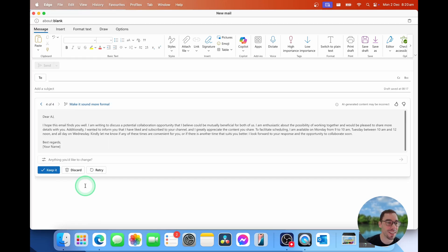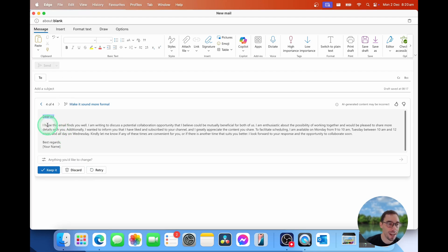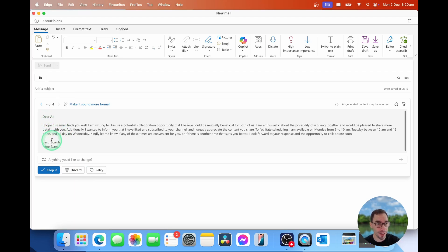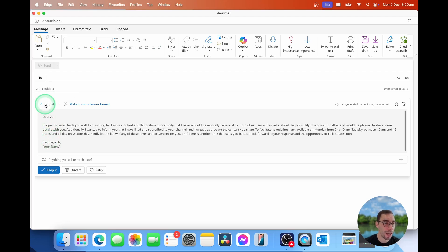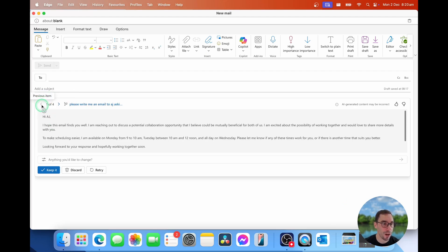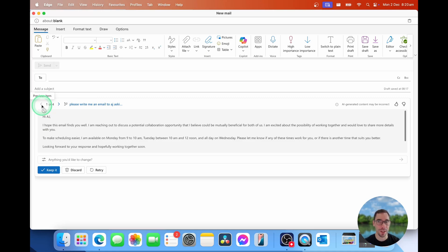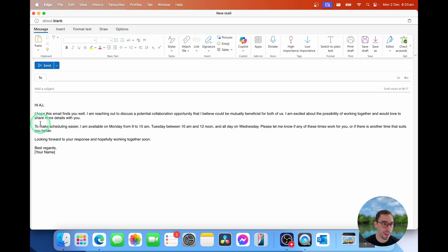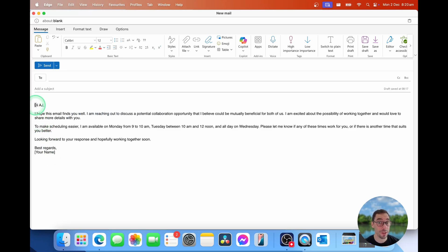And then as soon as I selected, make it more formal, it puts a dear AJ. It breaks it down into the introduction, the body, and then the sign off. And then you can go through and you can change or select whichever one you're after. I actually do prefer the first one because I like how it's broken down into all those different little chapters. I'm going to select on keep it. And then you can go ahead and send this email off once you've confirmed that it's exactly what you want to write.